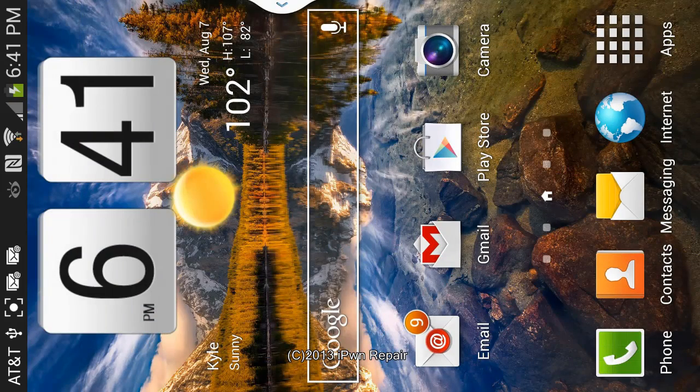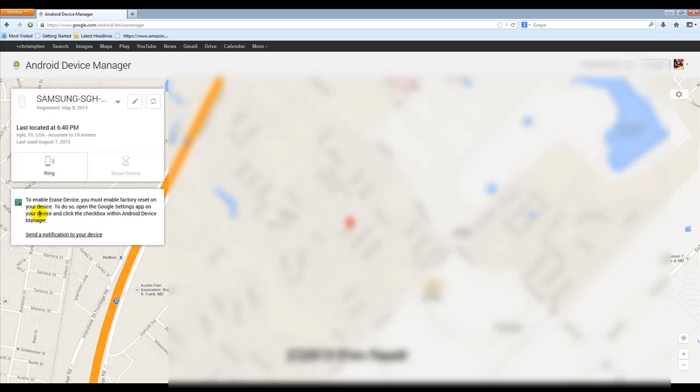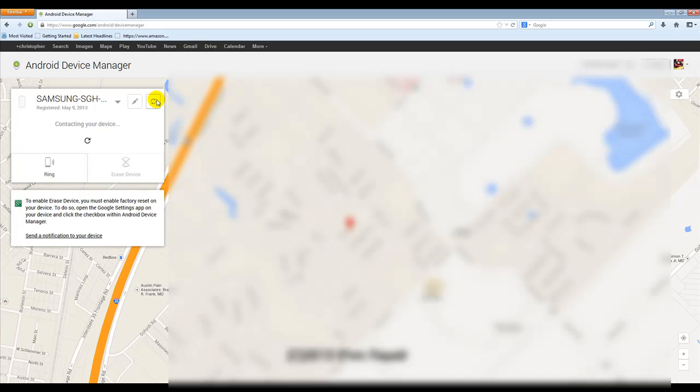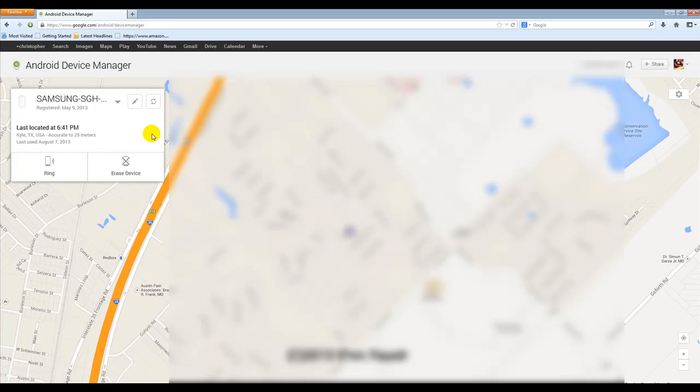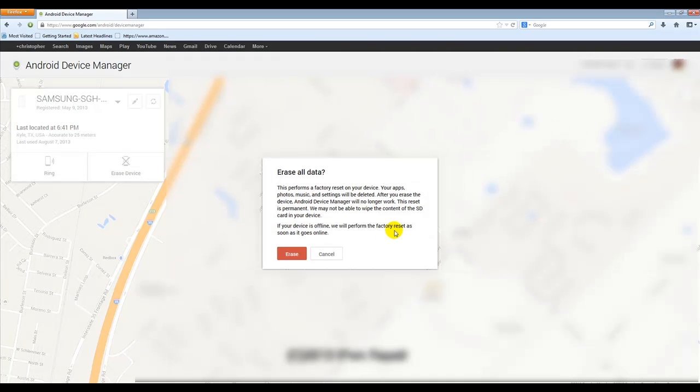Then I can exit out of here and then if I go and refresh on my screen here, alright so it's located me again and now you'll see that I have the ring and I have the erase device option.